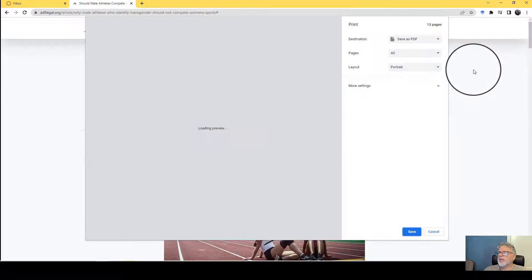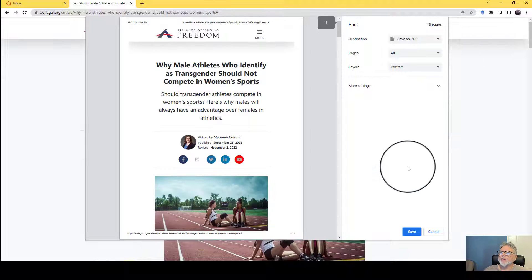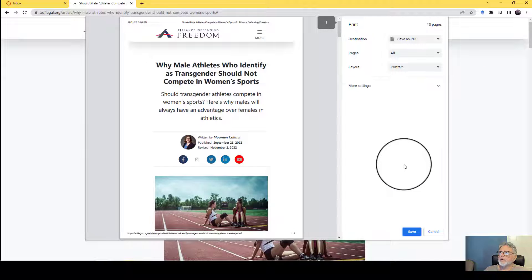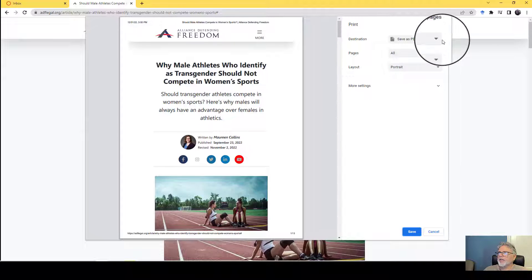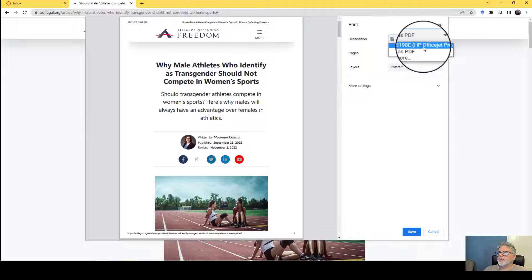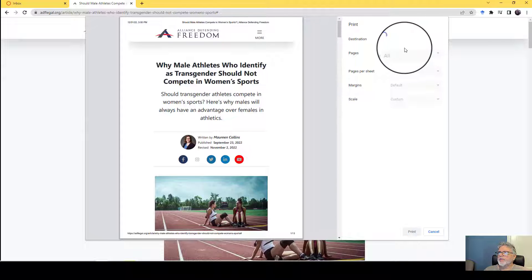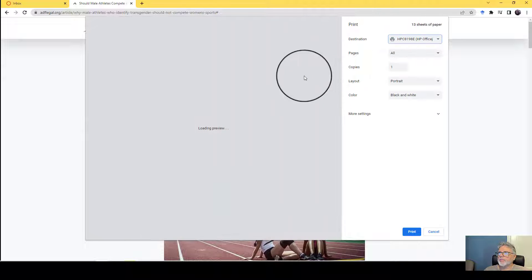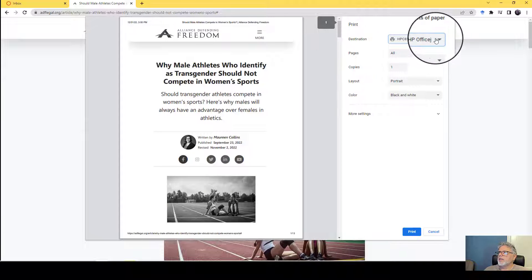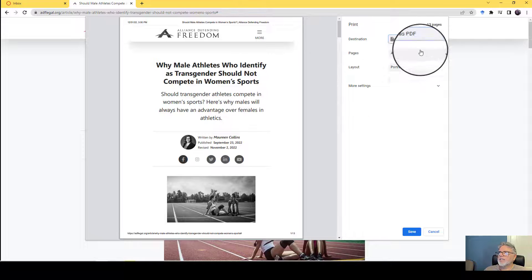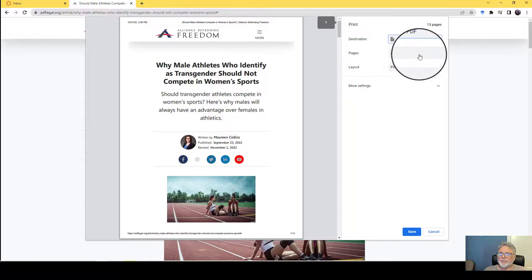When you click print, a print dialog window will open up, and instead of printing to your printer as a paper copy, click save as PDF.